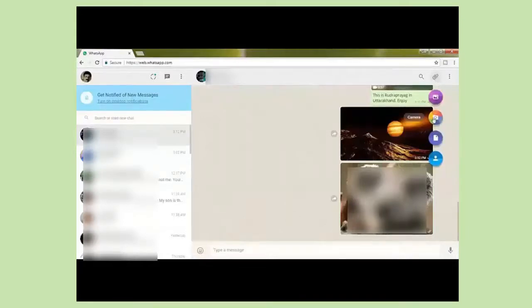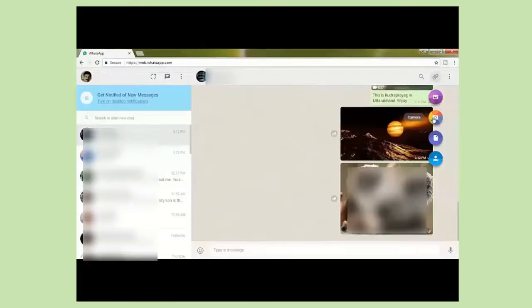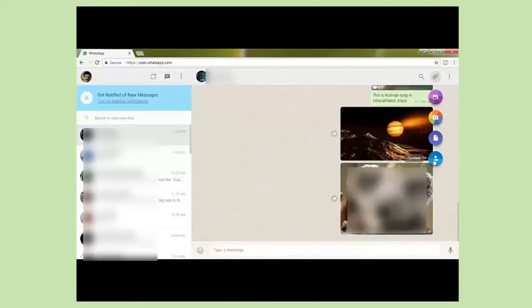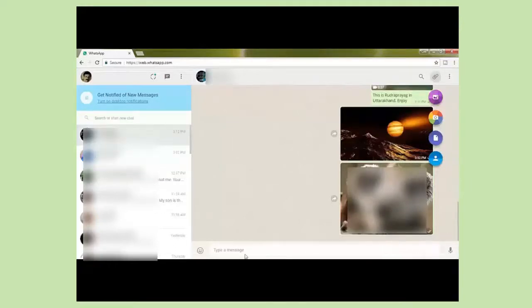Similarly you can send your own photo by clicking here if your webcam is connected with your computer. You can send documents by clicking here. You can send contacts by clicking here. You can send your own voice messages from here. You can send smileys by clicking here.